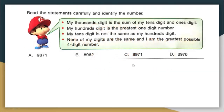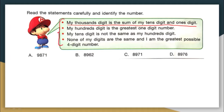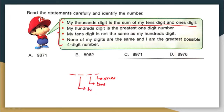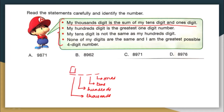The first question is there on your screen. Read the statements carefully and identify the number. The first statement says: my thousands digit is the sum of my tens digit and my ones digit. If you are taking a 4-digit number, this is your ones digit, this is your tens digit, this is your hundreds digit, and this is your thousands digit.